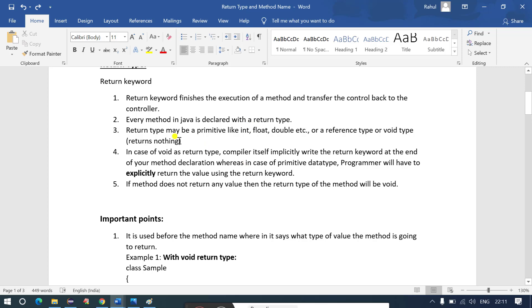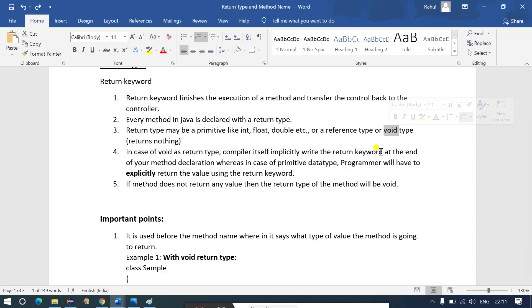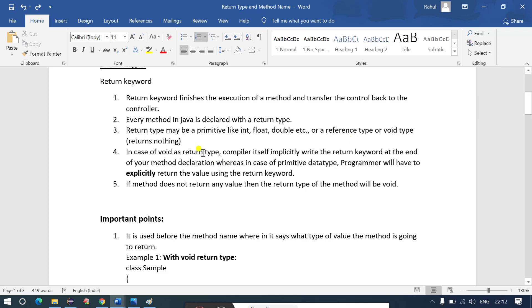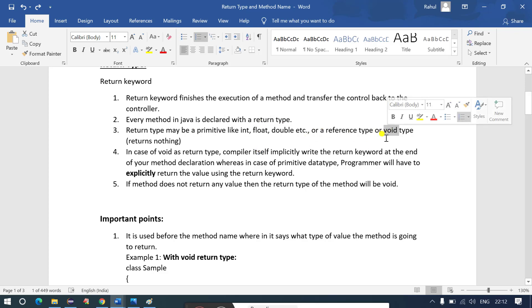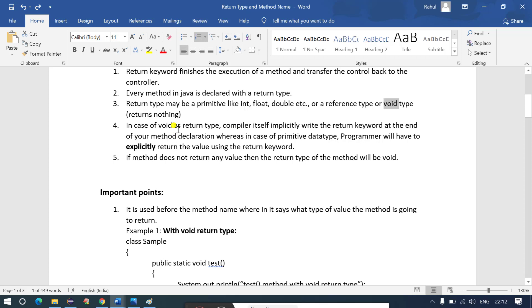The return type can be either a primitive data type like int, float, or double, a reference type, or void. Void means the method returns nothing. In the main method declaration we use void as the return type — 'public static void main' — and we'll discuss why in a coming lecture. For now, understand that return type can be primitive, reference, or void.